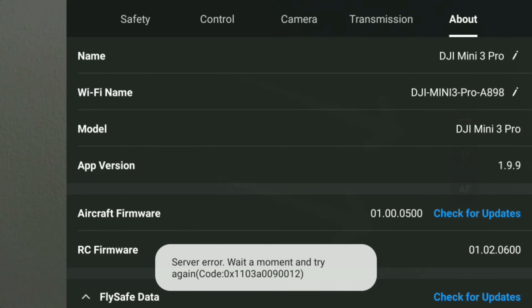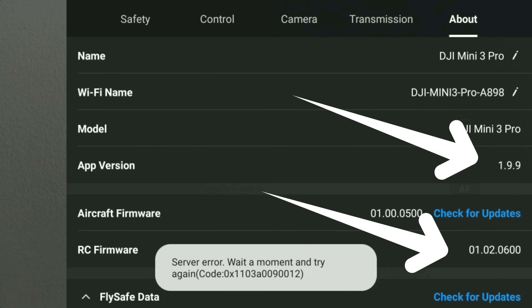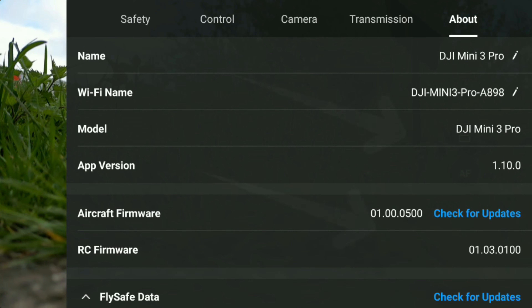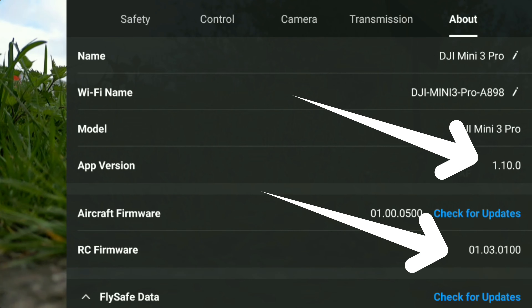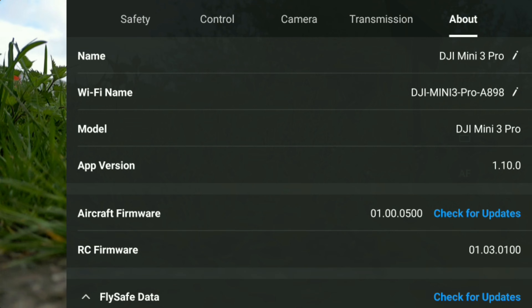If we flick back to the start for a comparison, you can see we started on DJI Fly 1.9.9. After this successful update, if we go back into Profile and check the version of the Fly app, we are now on 1.10.0 — and of course we are on the latest DJI firmware for this RC controller.